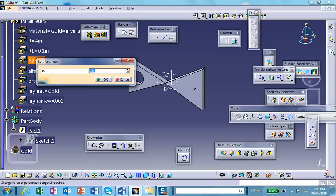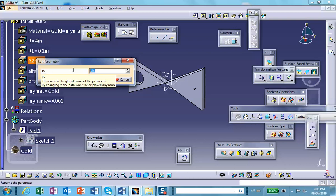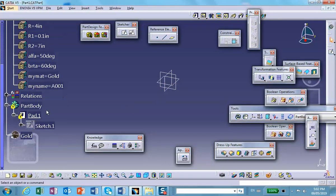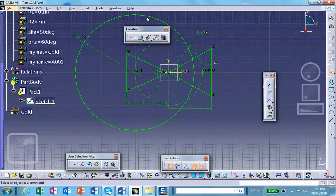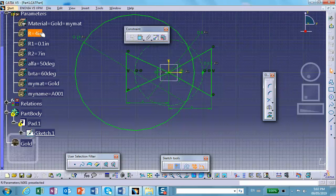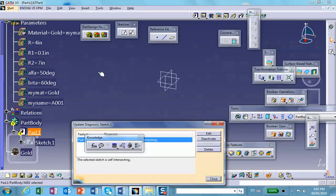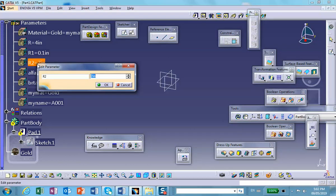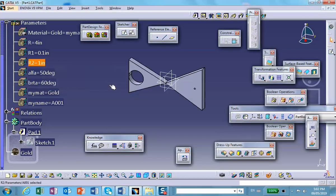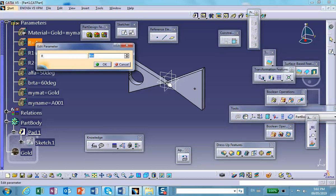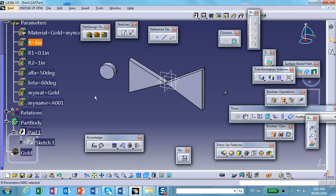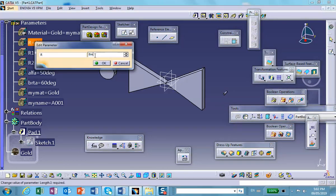If I make R very large — say 5 or 7 — the circle will actually move outside the part boundary since the part is fixed at 5 inches. Let's see: the circle moves out. There's the other hole — it's no longer a hole because it's been placed outside the drawing. Let's put R back to roughly 4.